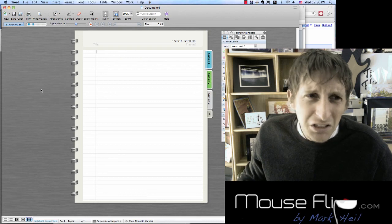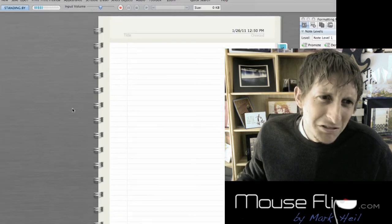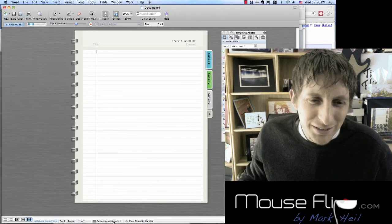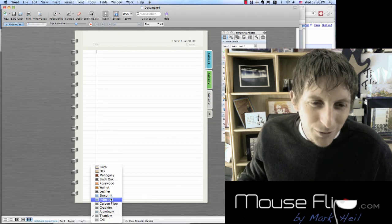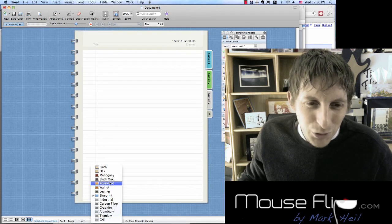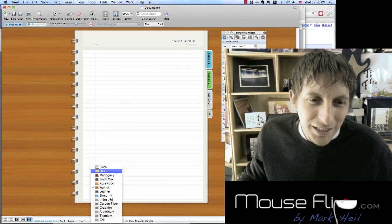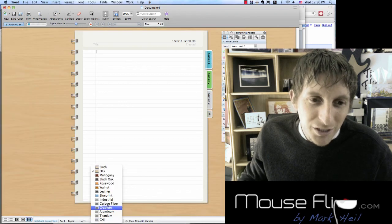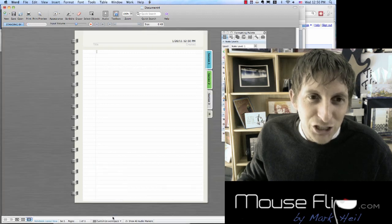Let's say you don't like the color in the background — it's kind of annoying. No problem. You can choose different colors: blue, walnut, oak, black oak, or my favorite, titanium.